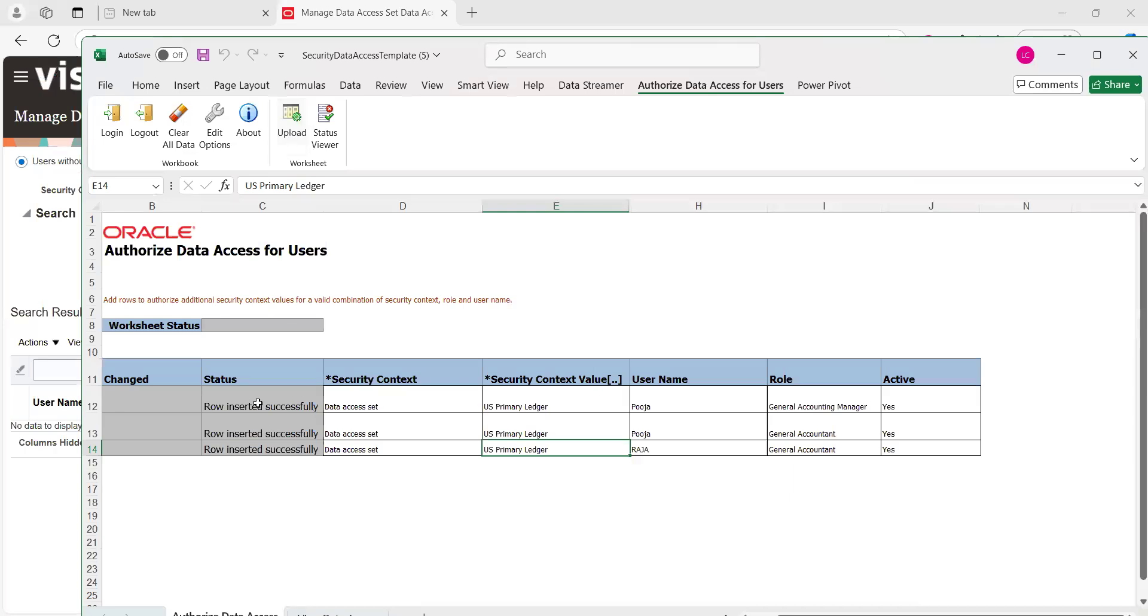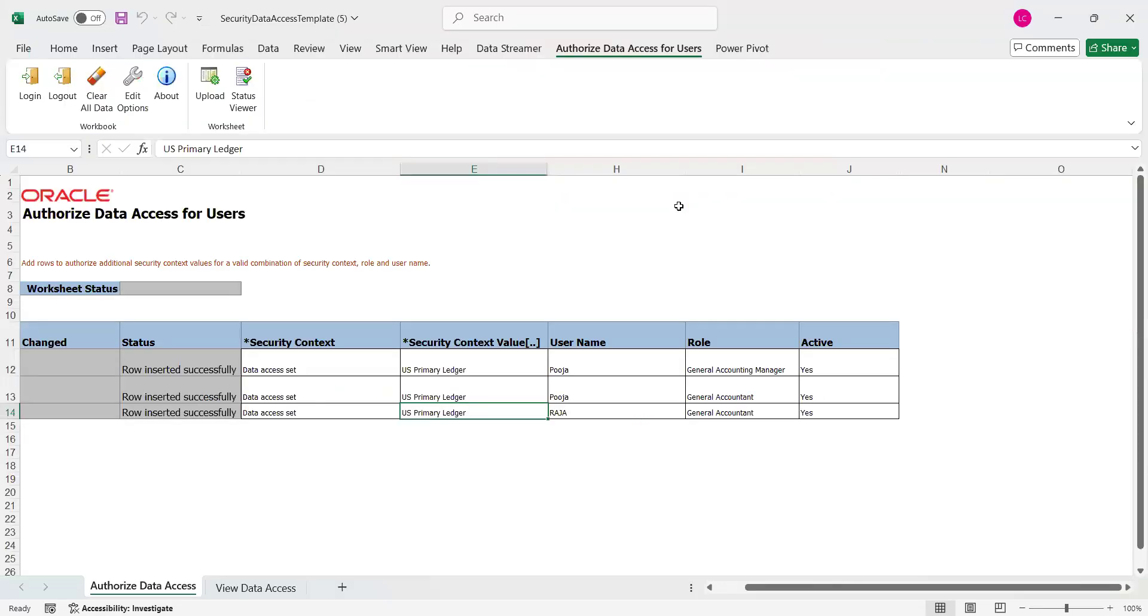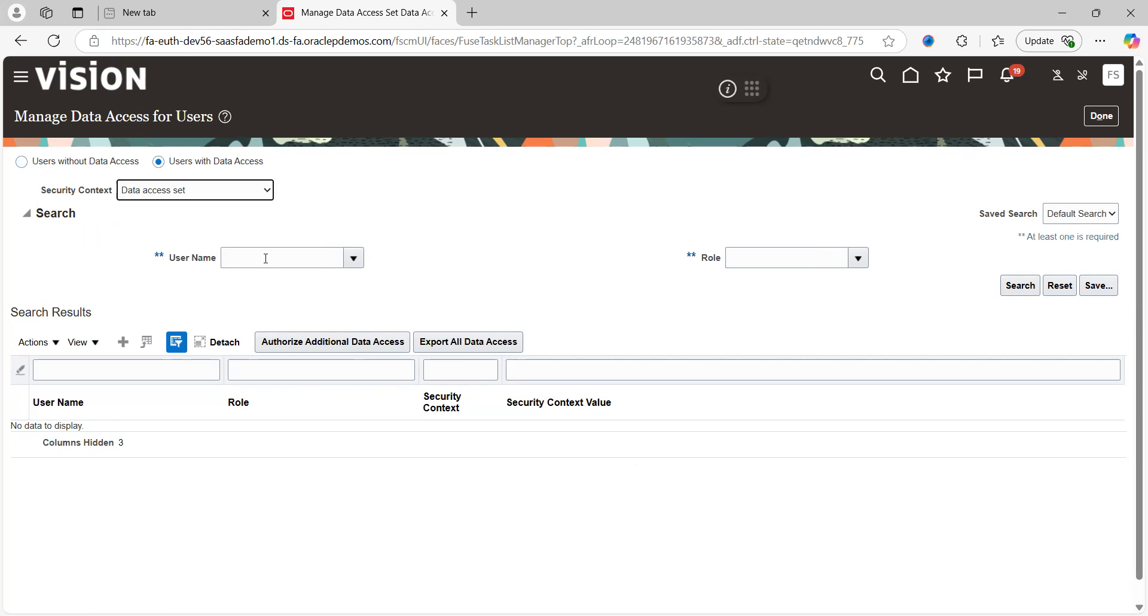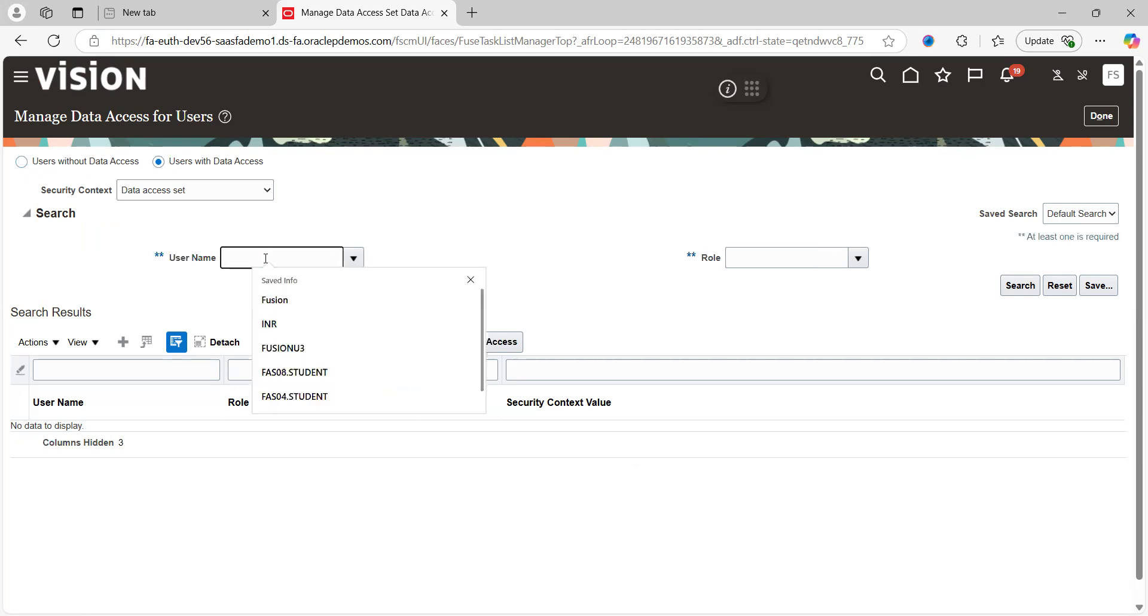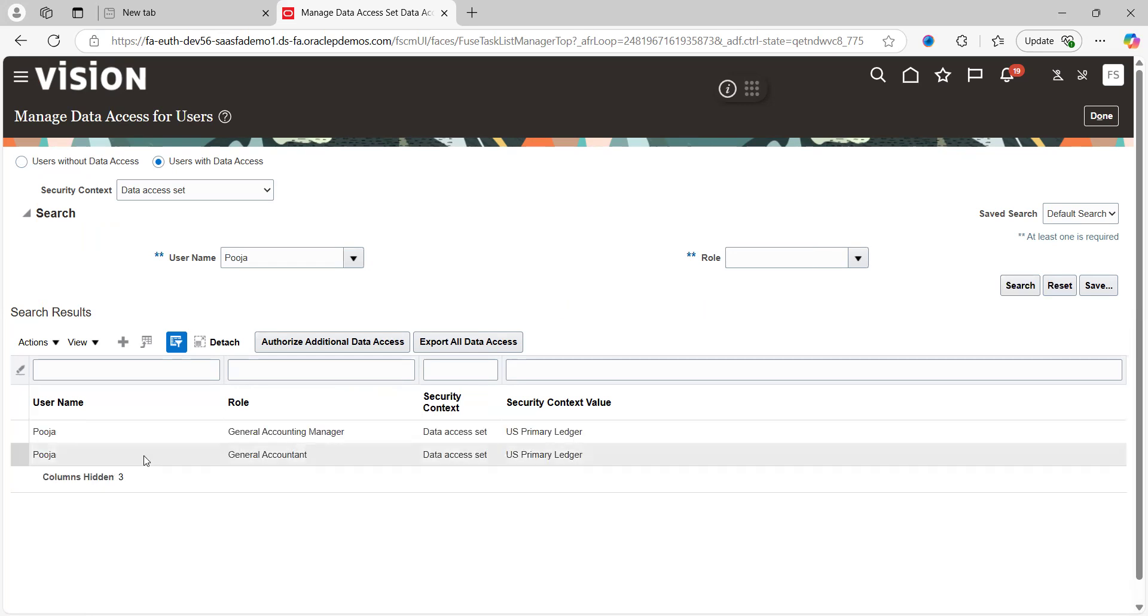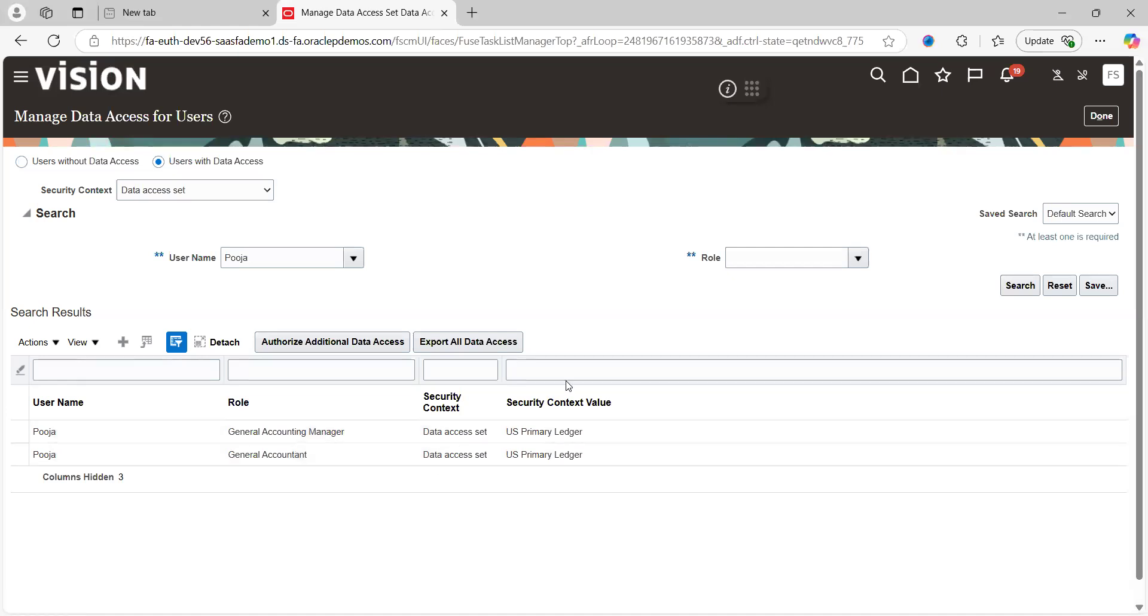Notice here, the status is showing as Row Inserted Successfully. Let's go back to the application, select User with the Data Access. Give the user name Puja, click on Search. See here.